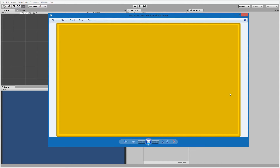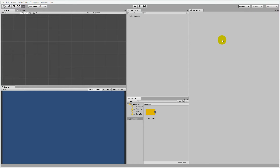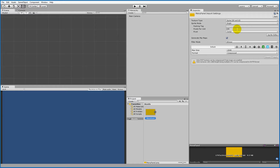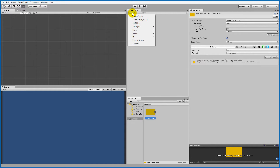If you want a custom background, you'll need to make a square sprite. When you've imported your sprite, remember to select it and set the texture type to '2D and UI' so that it can be used for 2D and UI in the game. Click the Apply button after.